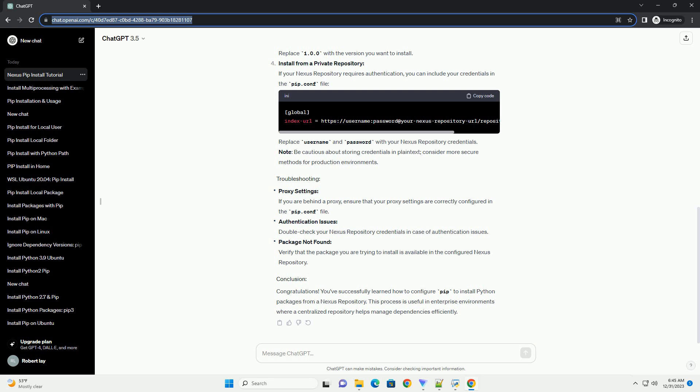If a package is not found, verify that the package you are trying to install is available in the configured Nexus Repository.